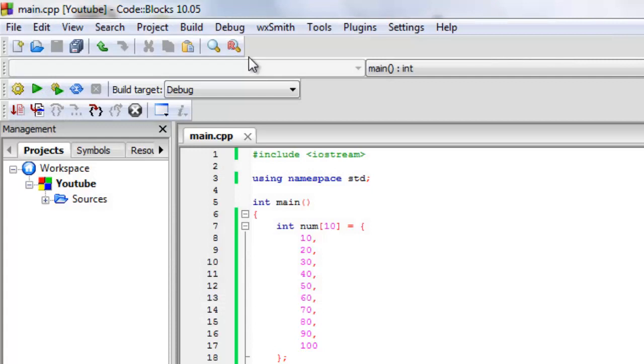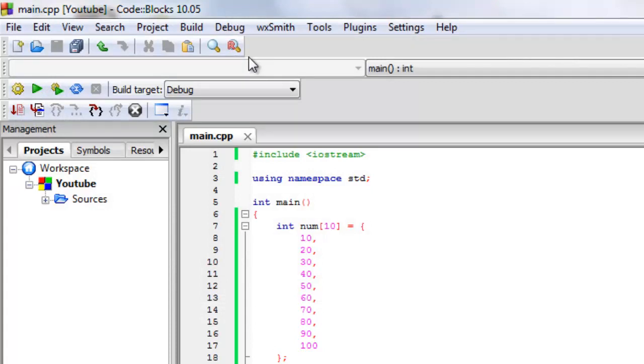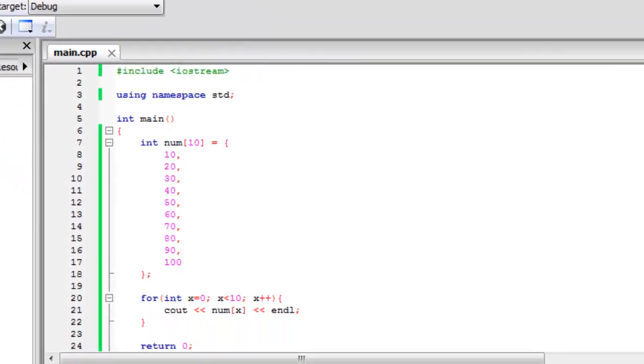So thanks for watching this short tutorial on arrays. And I hope you understood this on how it's easy to store multiple pieces of data within one integer which is an array.